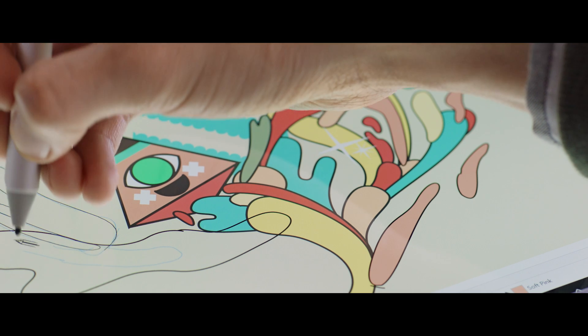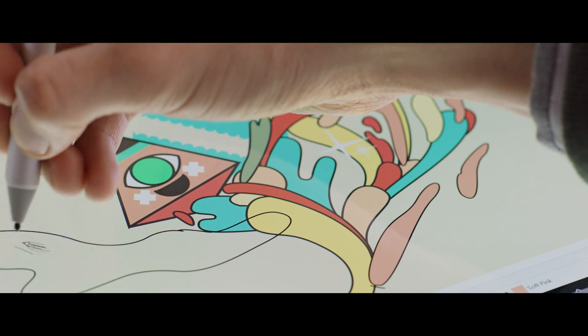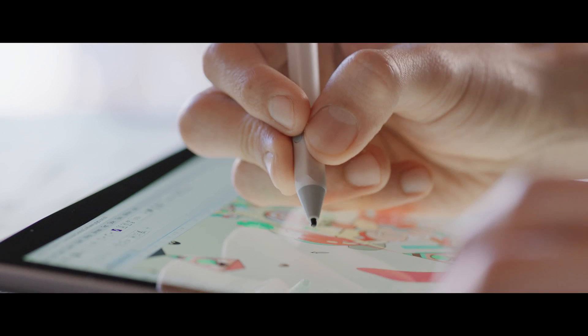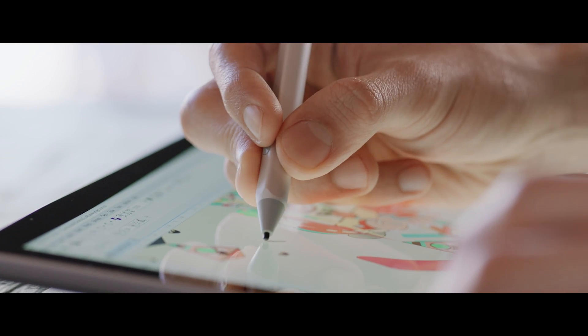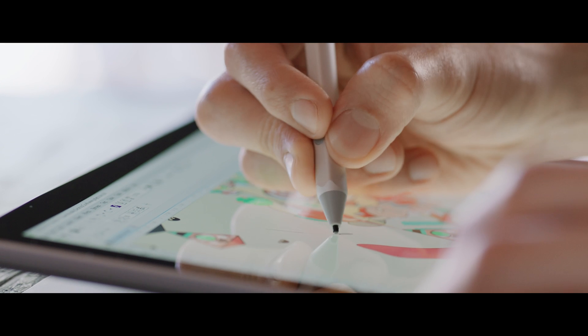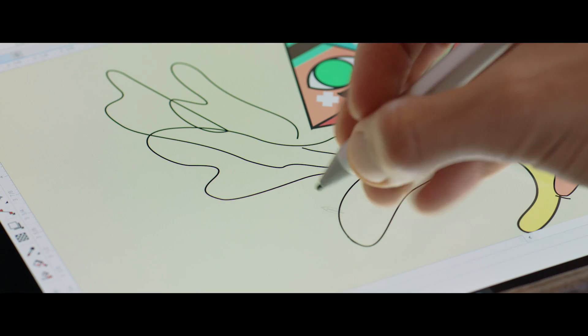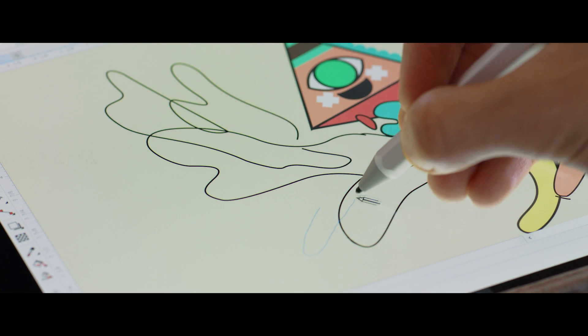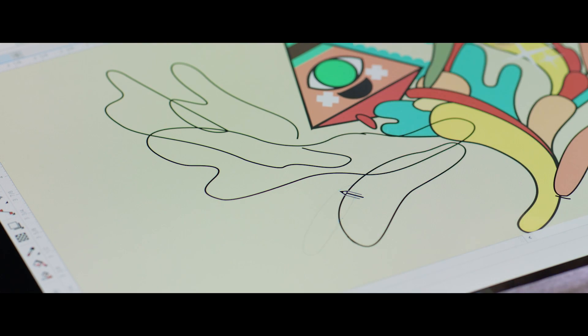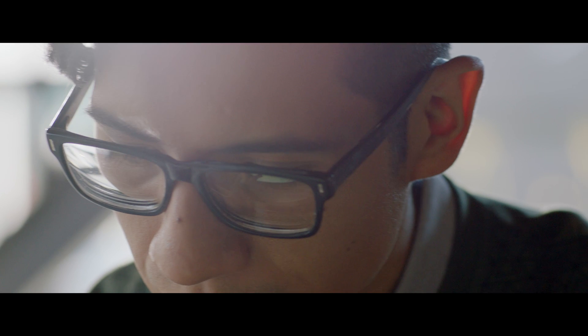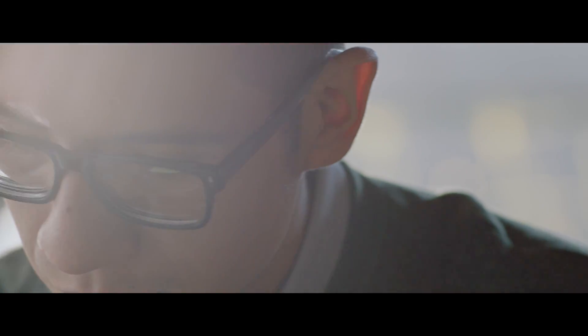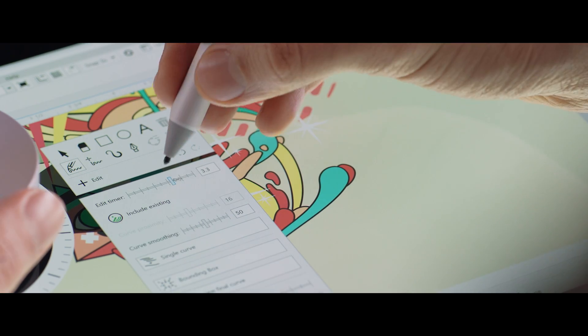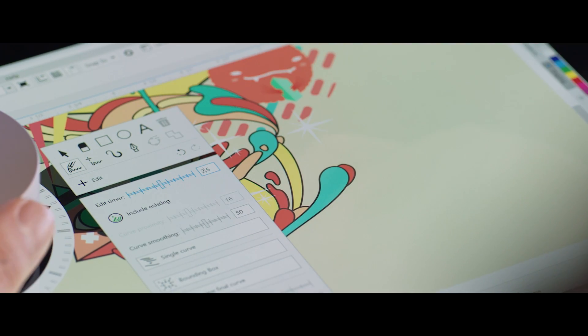In the latest version of CorelDRAW Graphics Suite, with a brand new tool called LiveSketch, for the first time you can really draw a sketch on a computer like you would do on pen and paper. The software, the tool, understands the intent of the graphic designers, so it really becomes the first graphic design tool that is pen first.